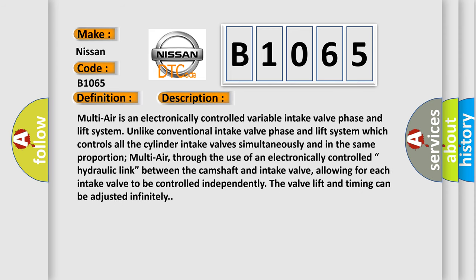Multi-air is an electronically controlled variable intake valve phase and lift system. Unlike conventional intake valve systems which control all cylinder intake valves simultaneously and in the same proportion, multi-air, through the use of an electronically controlled hydraulic link between the camshaft and intake valve, allows for each intake valve to be controlled independently.